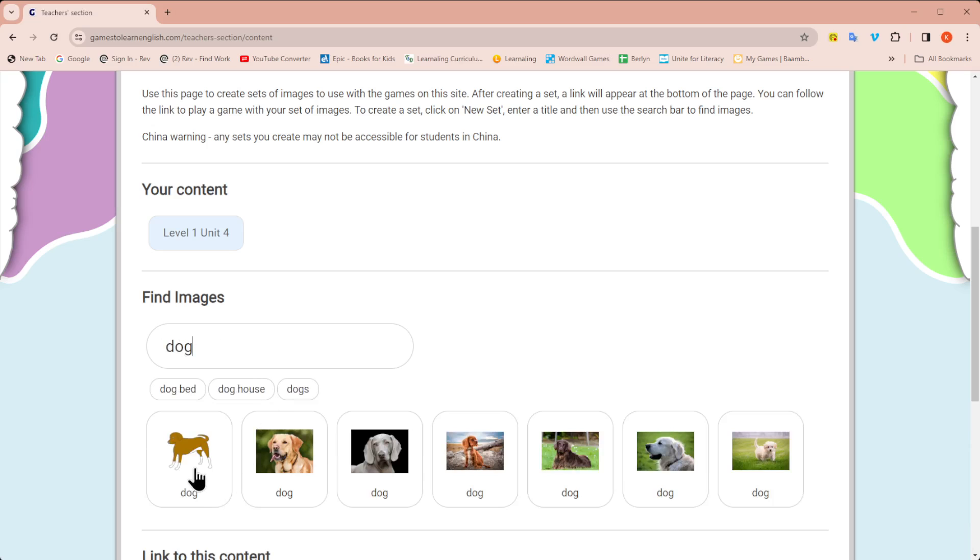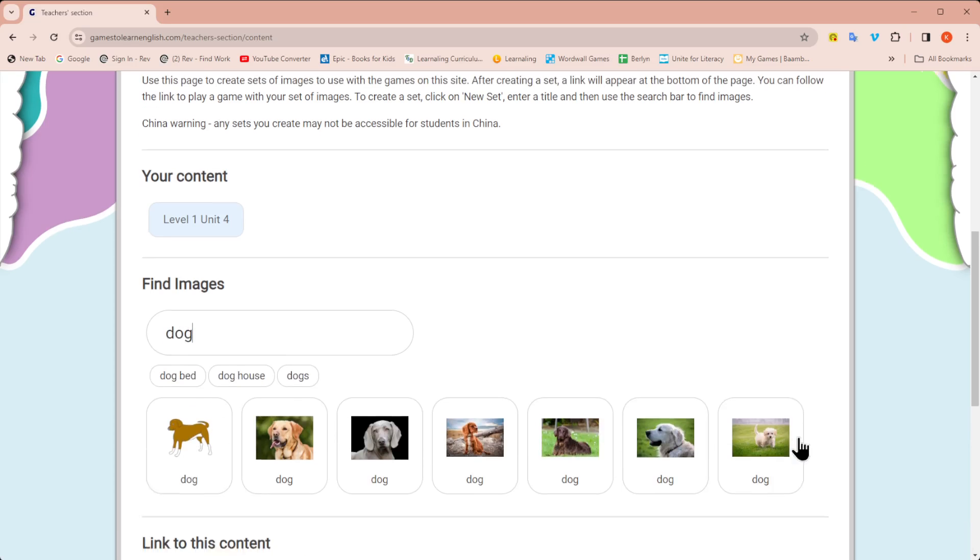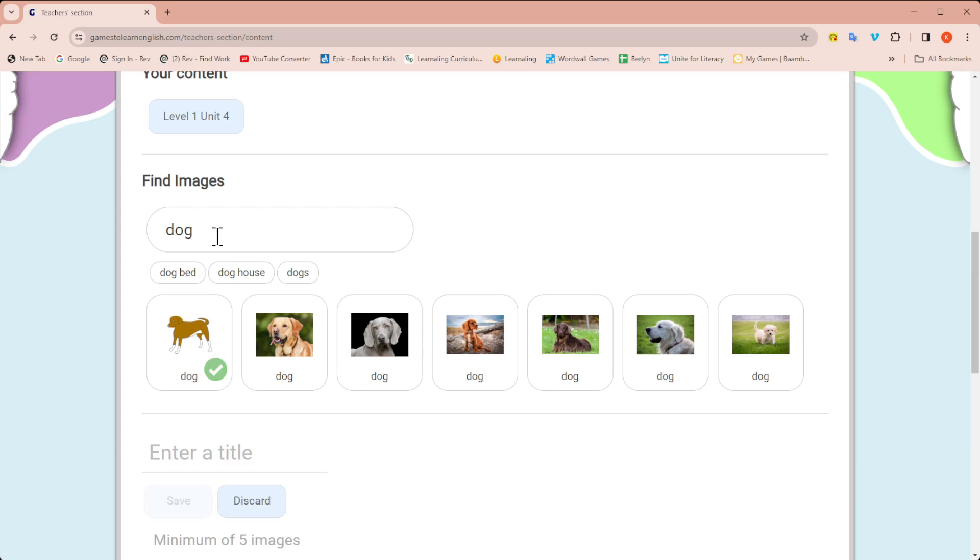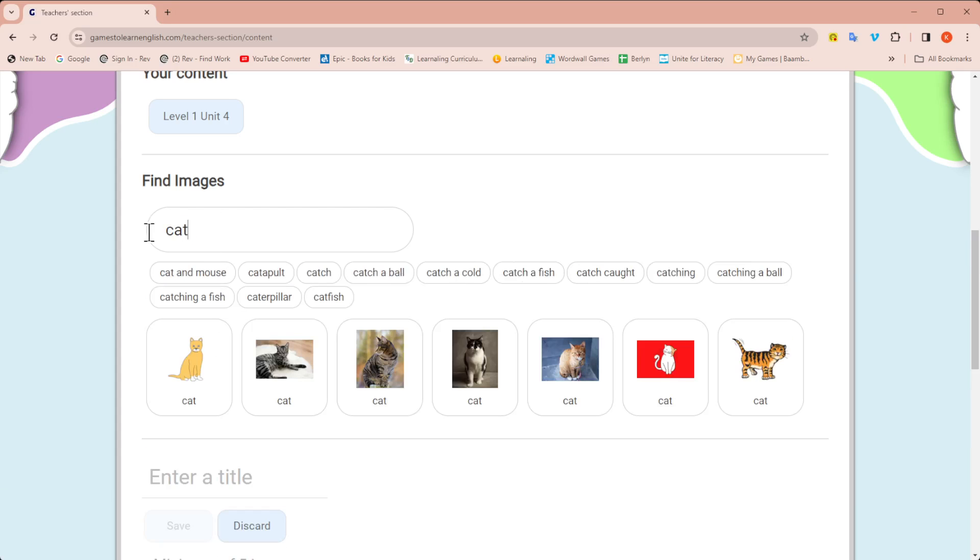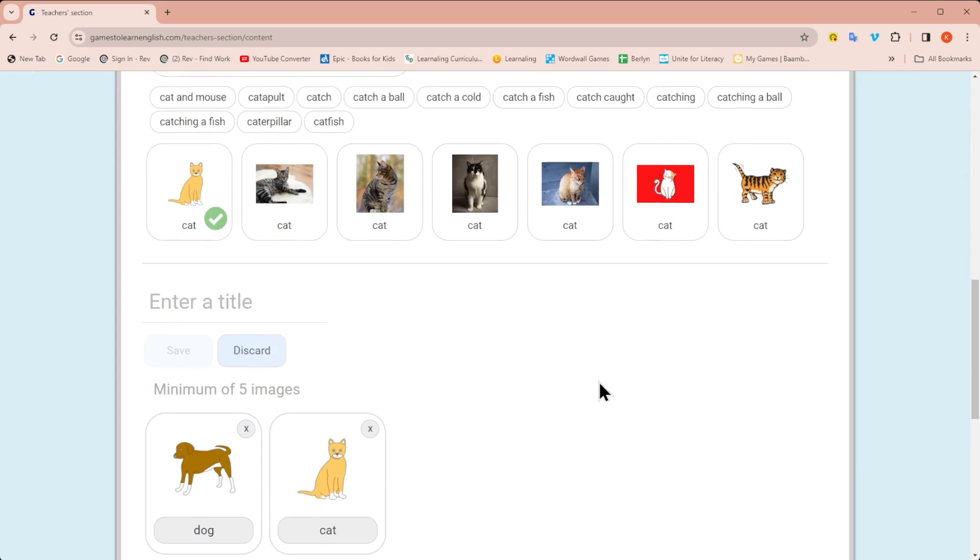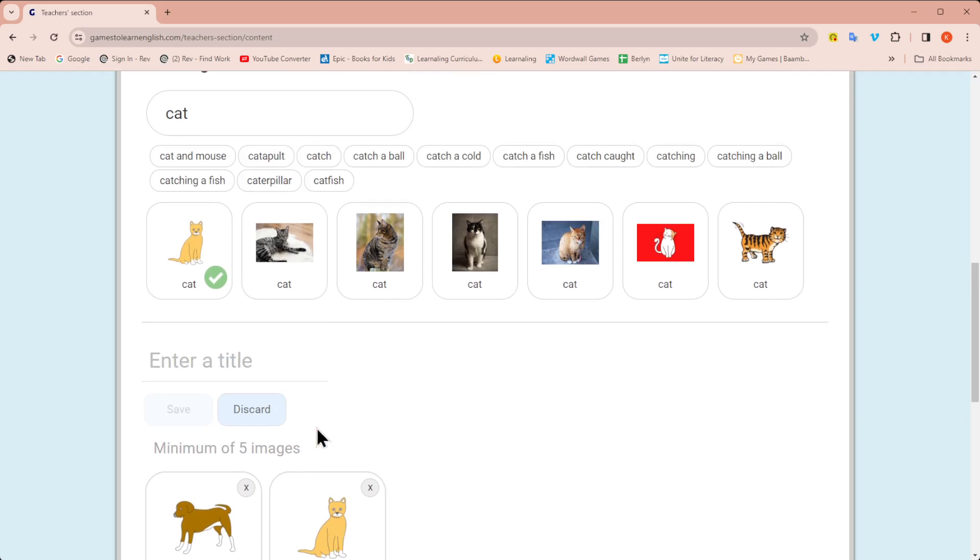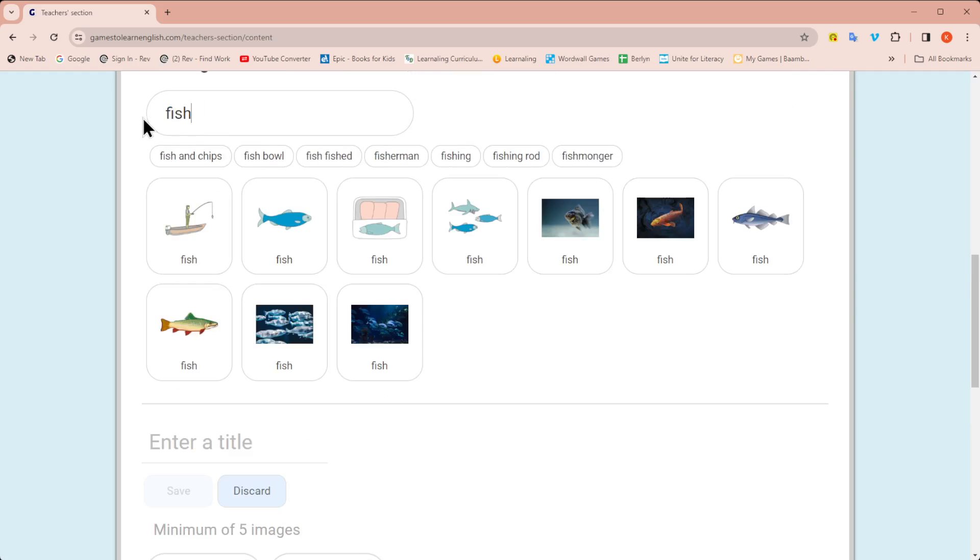I'm going to click dog. And then you're going to see all the possible images you can use for a dog. I'm going to use this one. Now I'm going to do cat. Same thing, I'm going to click on the picture. When you scroll down, all the images you choose are now being entered down here. Notice it says minimum of five images. Since this is being put into a game, you have to have at least five.